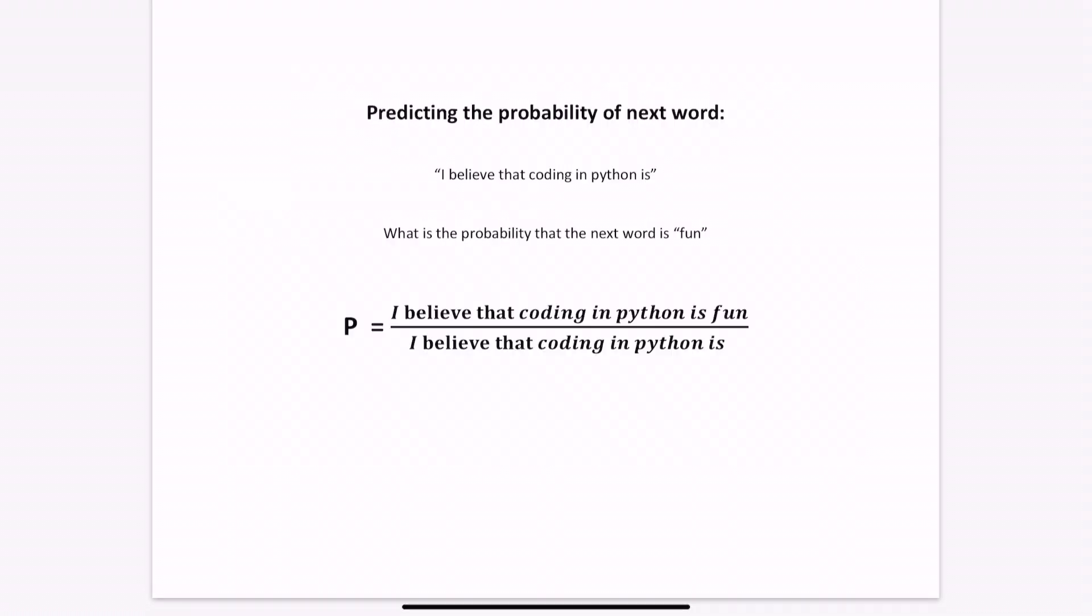If you're given the words, I believe that coding in Python is, and you want to determine the probability that the next word is fun, one way to do it is to take a corpus and count the number of times the words, I believe that coding in Python is fun, occurs, and within the same corpus, count the number of times, I believe that coding in Python is, occurs. And this would give you the probability that the next word for this collection of words is fun.